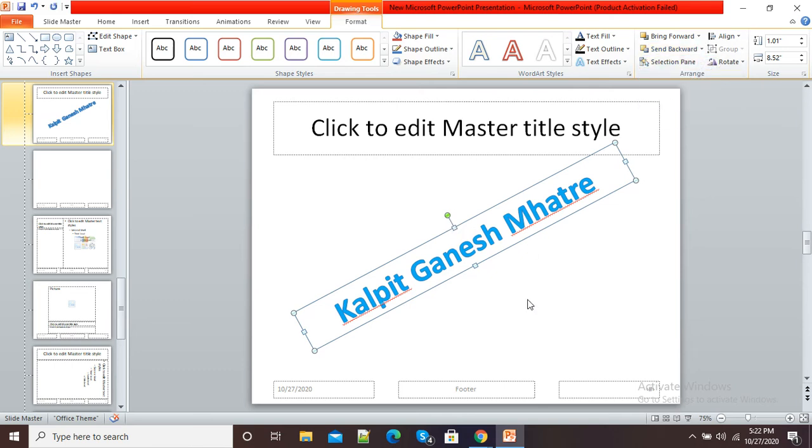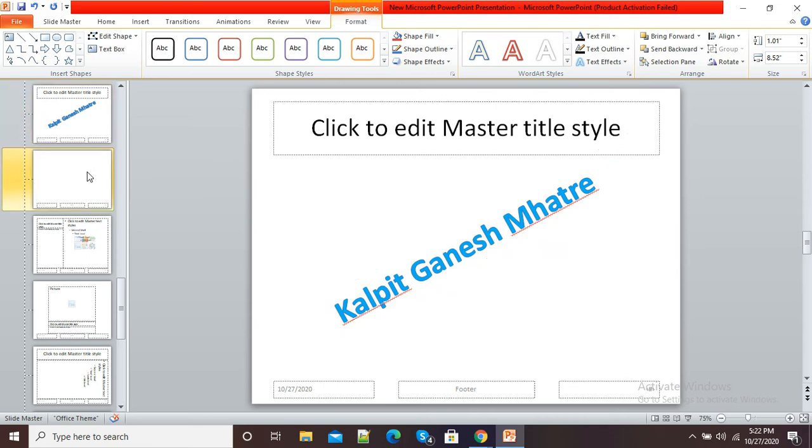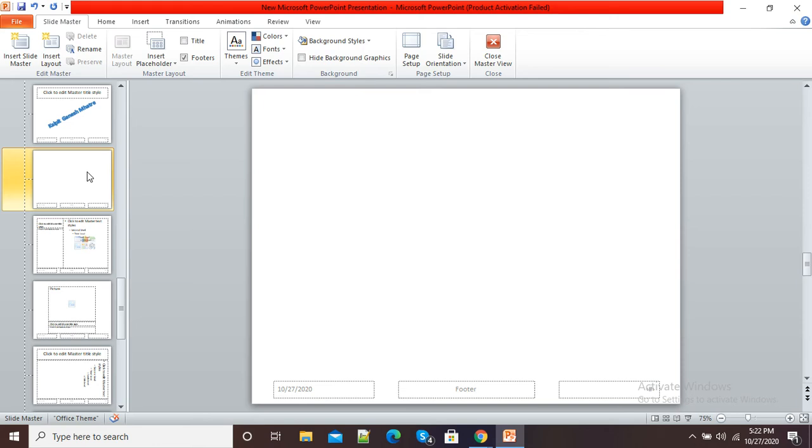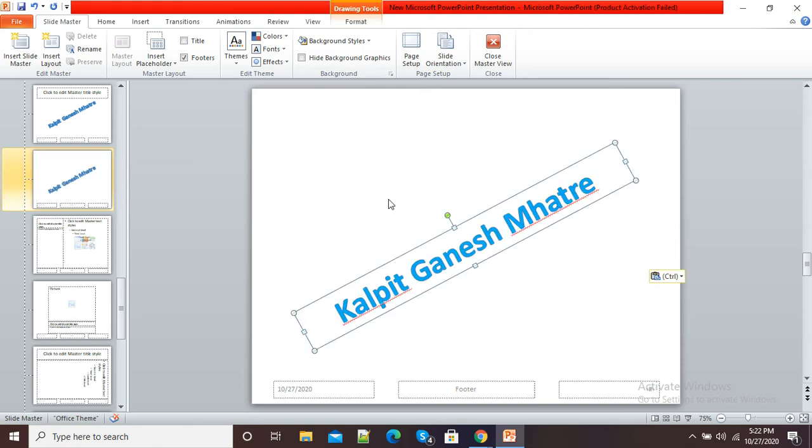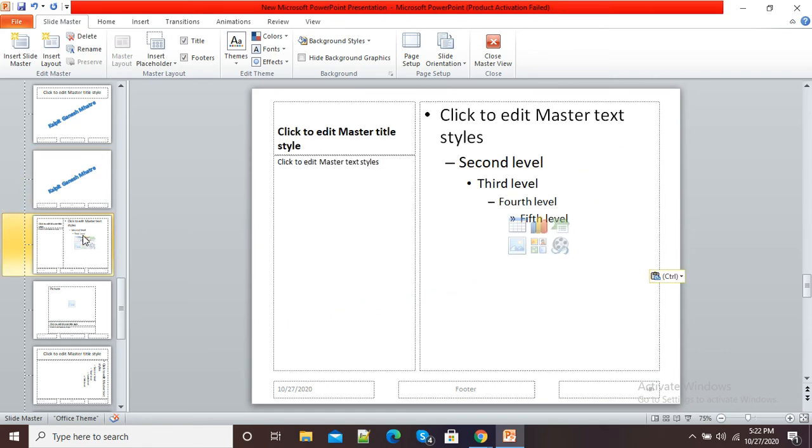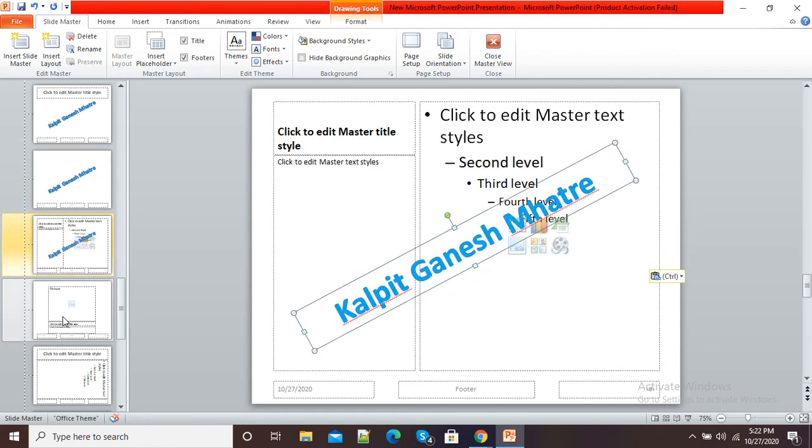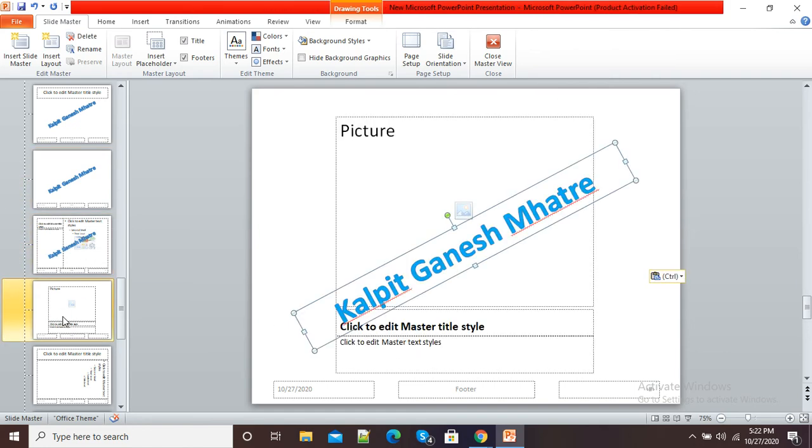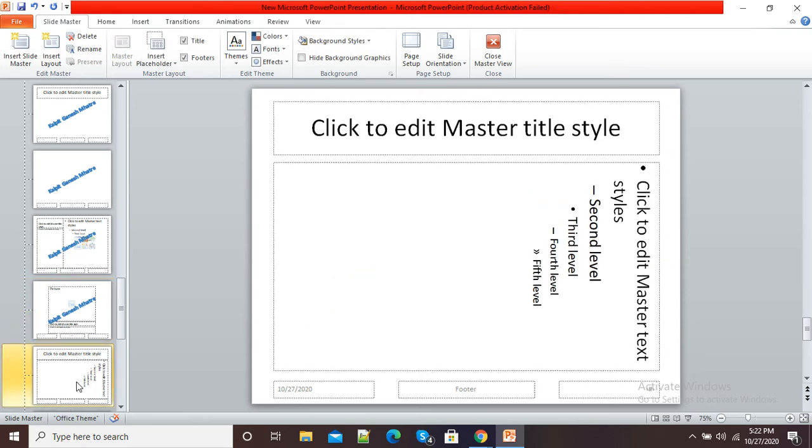Now come to this slide again, select this text box by clicking and pressing Ctrl+C. Now at left side, come to another slide, come to another slide, and here just press Ctrl+V. Like this you can press your buttons to add your watermarks.